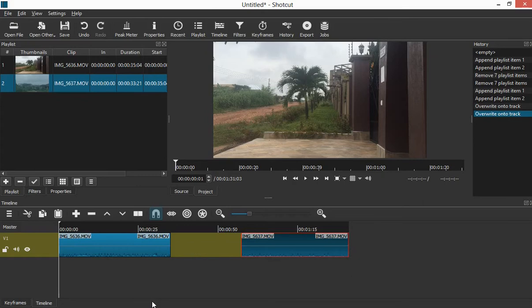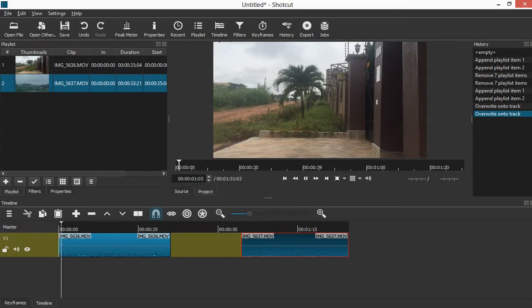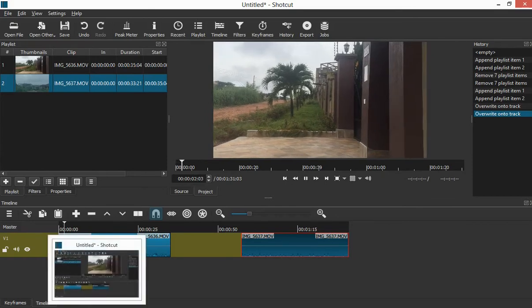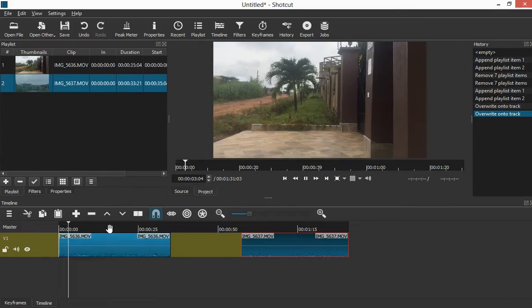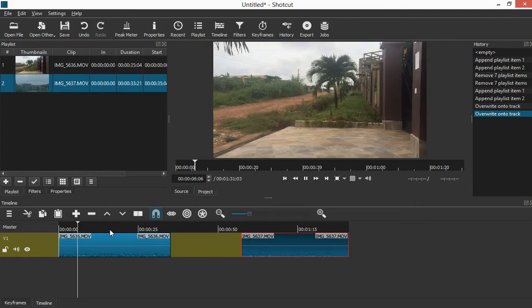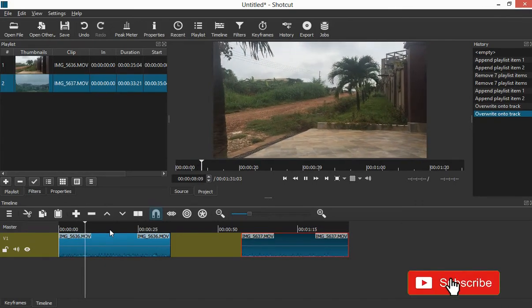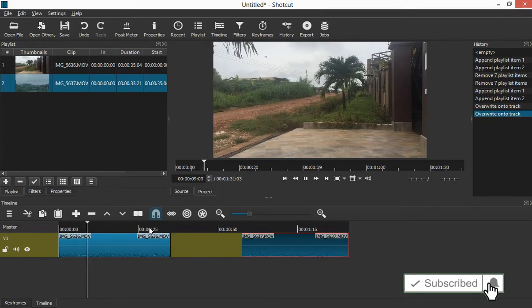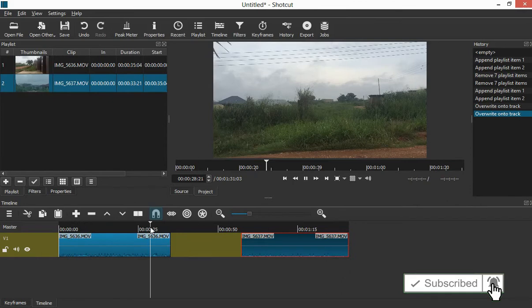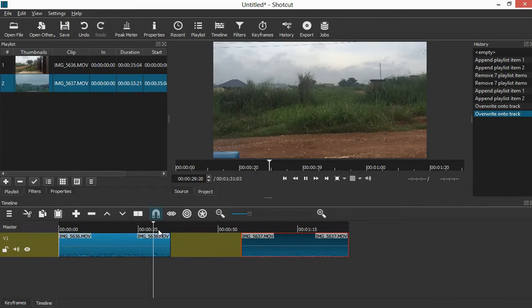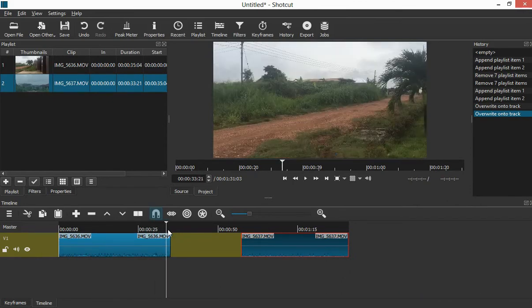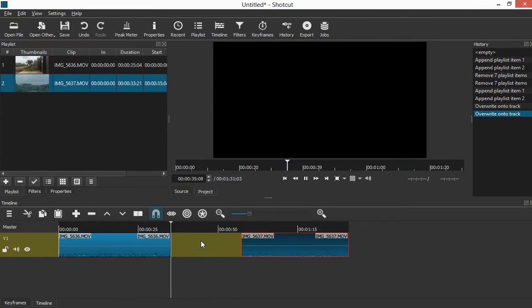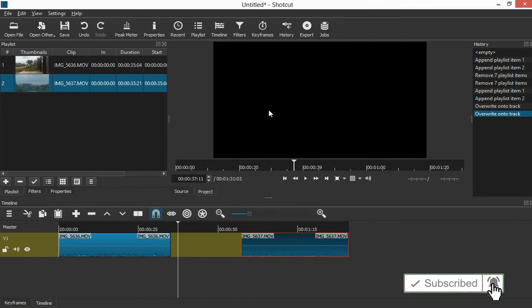So let's click on the spacebar. Now you can see that the video is playing. Let's see when it gets to this point. When the video gets to this point, you see that the whole screen is turned black or dark. It means there is nothing here.